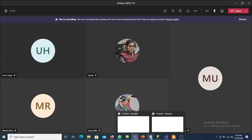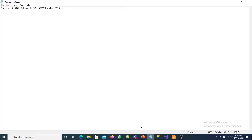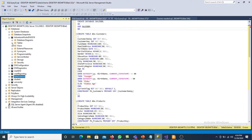Today we will discuss the concept of implementation of star schema in SQL Server using SSIS. First we will create the star schema and then we will load the data from the source database to our destination star schema using SSIS. Star schema consists of two different tables: one is the dimension table and the fact table. The fact table is at the middle while dimension tables are around the fact table and are directly connected with it.